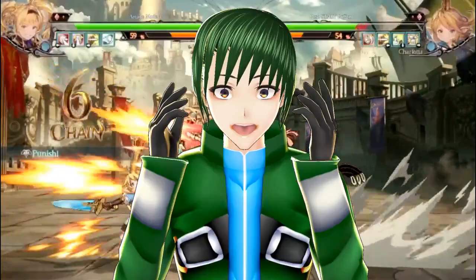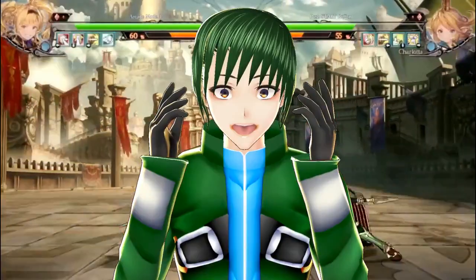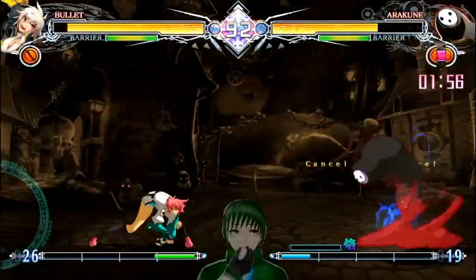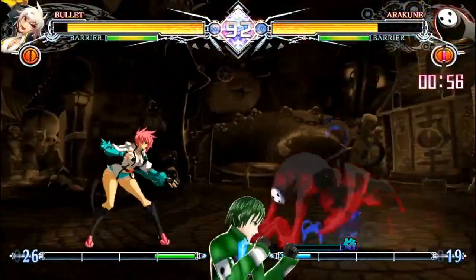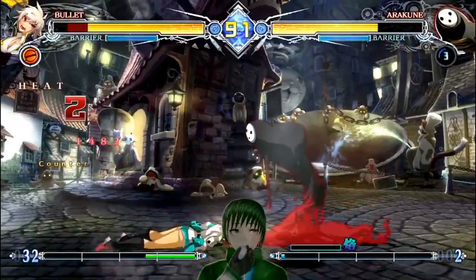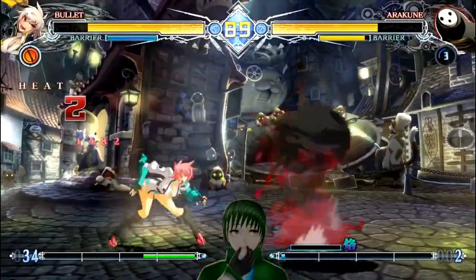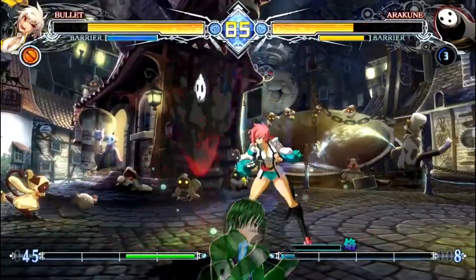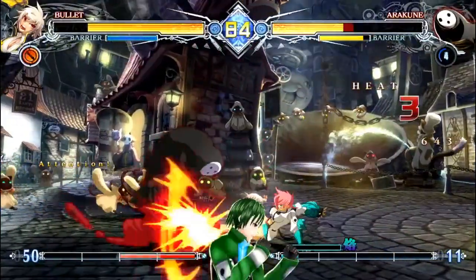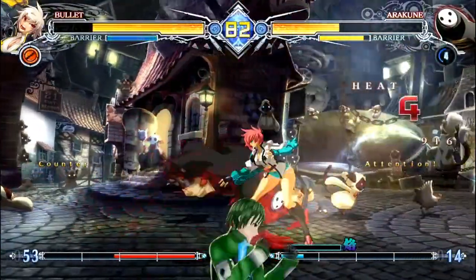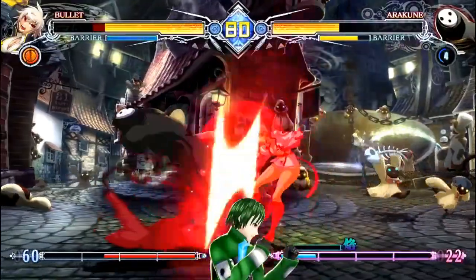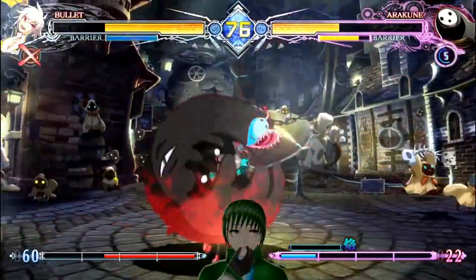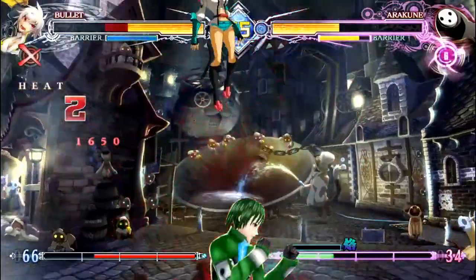I have no idea why Street Fighter has two ways to name their punches and kicks — don't ask me. Anime fighting games like the BlazBlue series have four input buttons: A, B, C, and D. A is the weakest but fastest attack, B is a balance between power and speed, C is the strongest attack but also the slowest, while D is the special attack that differs between each character.